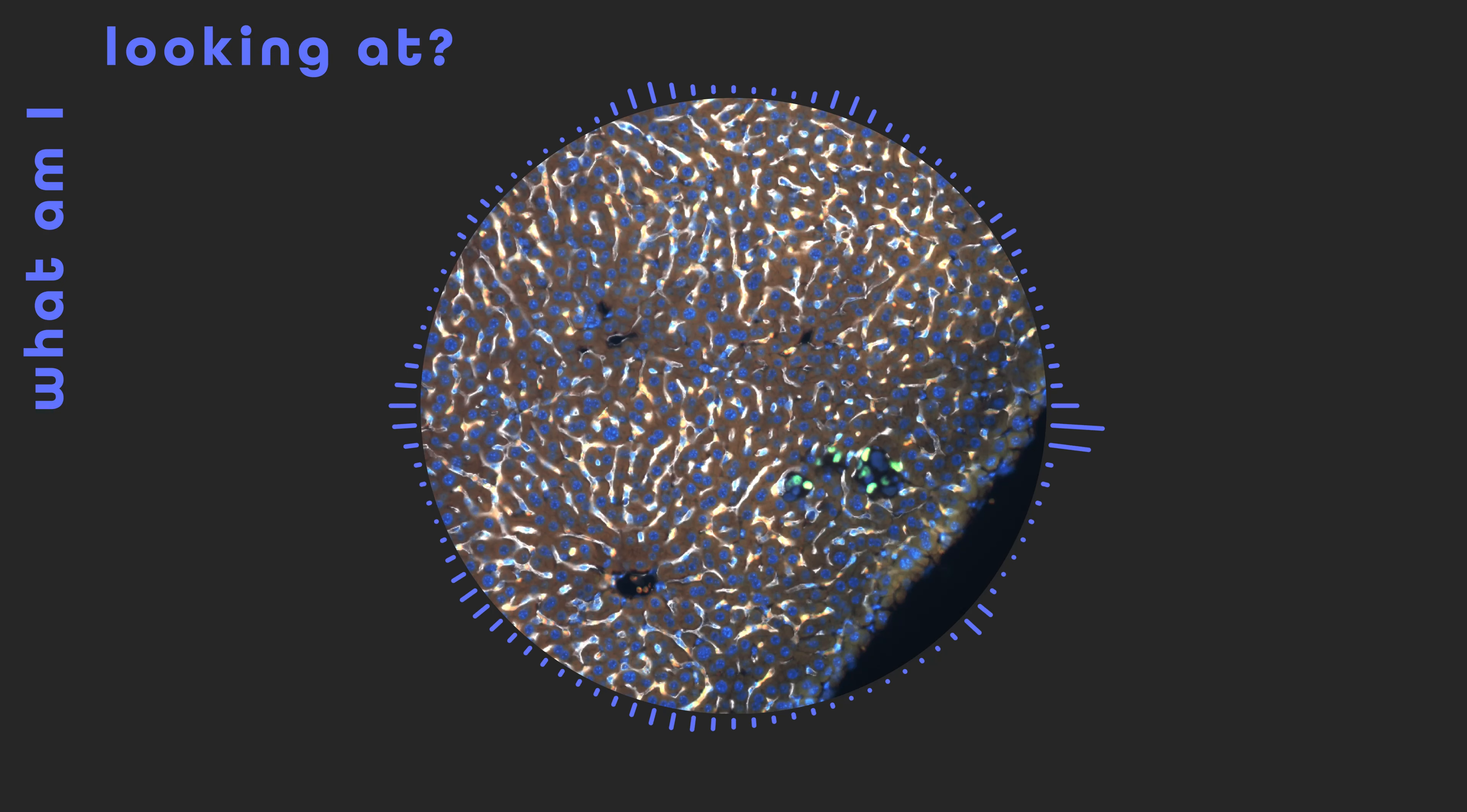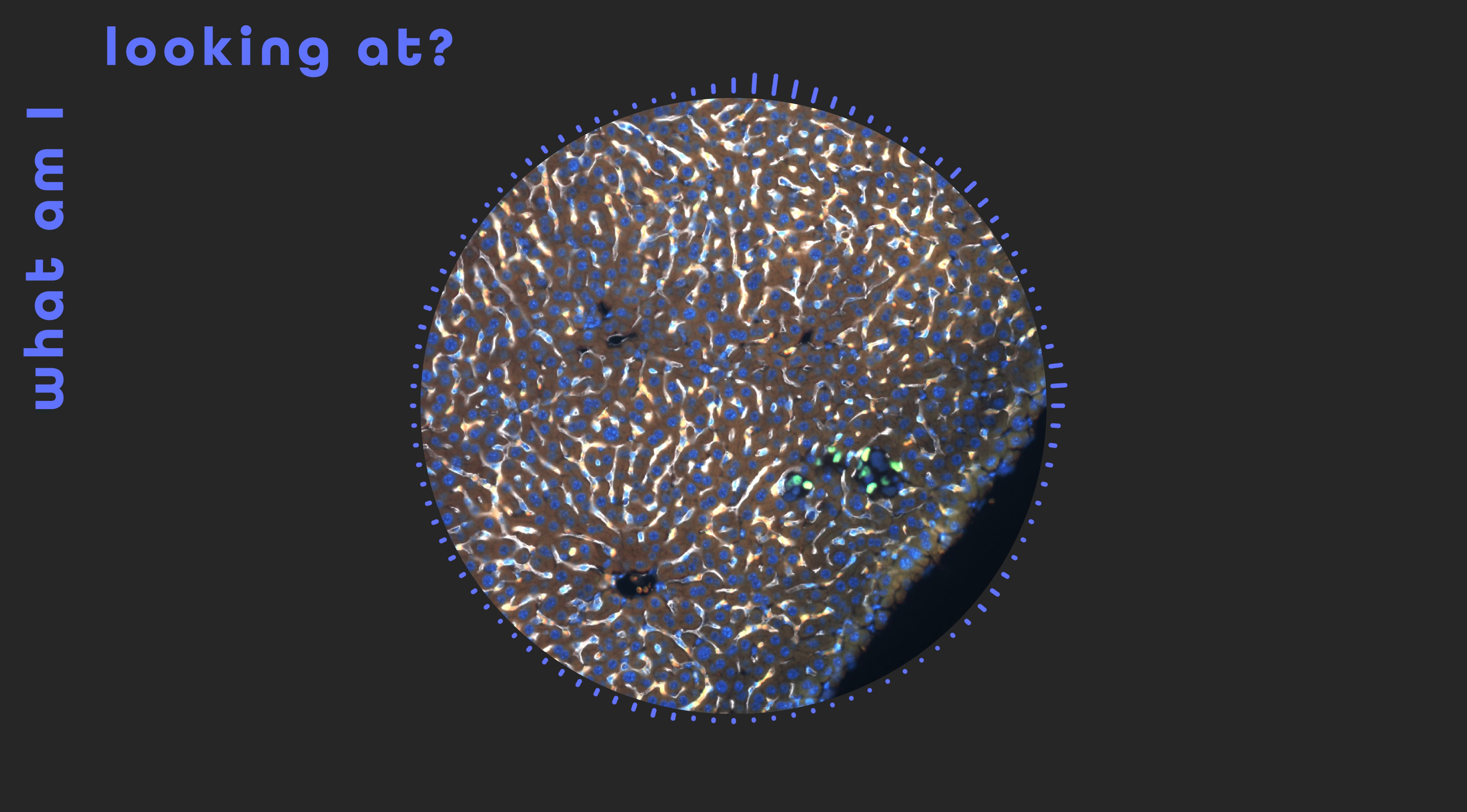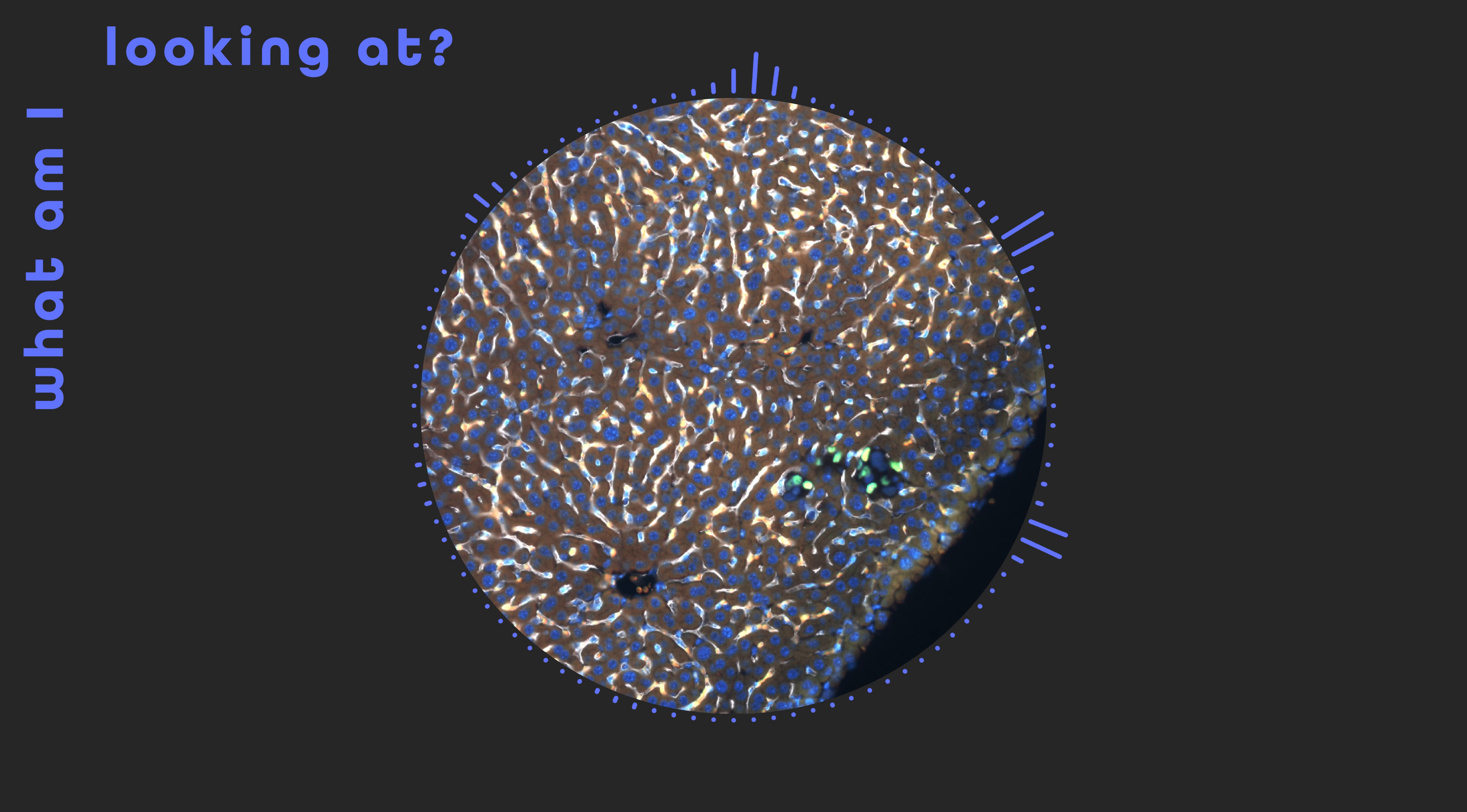What at first sight might appear as coral polyps on the ocean floor is in fact a microscopic view of liver tissue, in no less need of protection, not from the impact of climate change, but from the danger of dormant cancer cells.